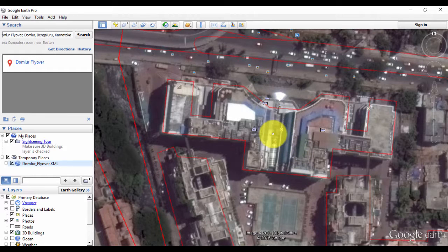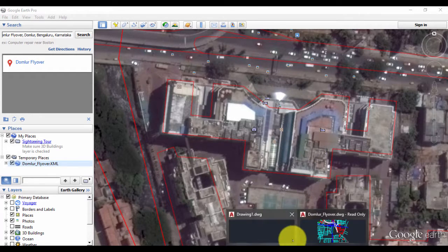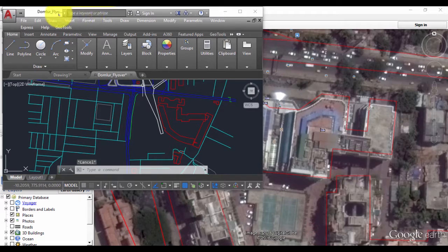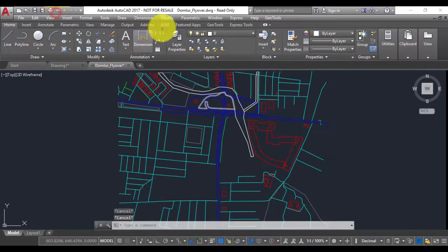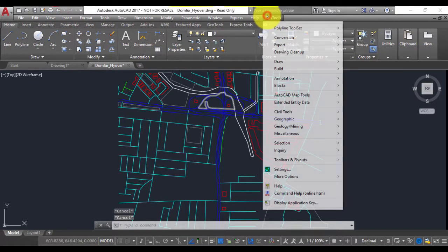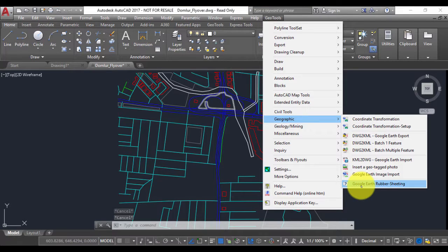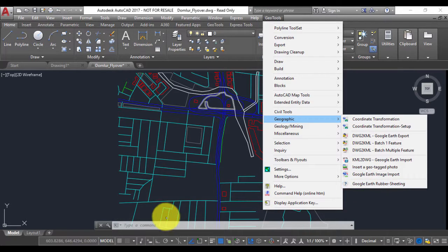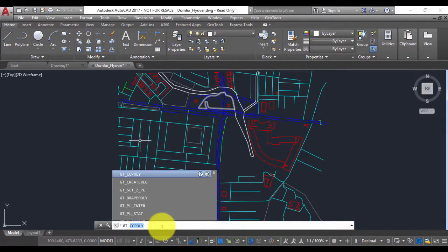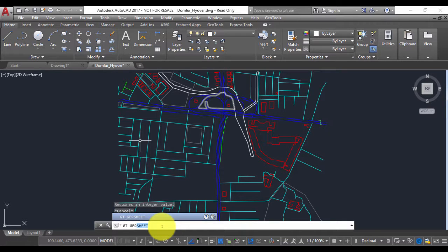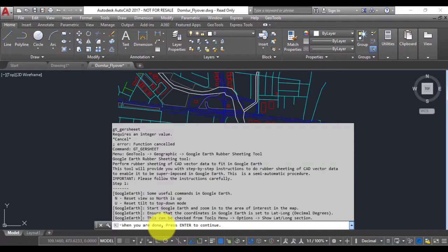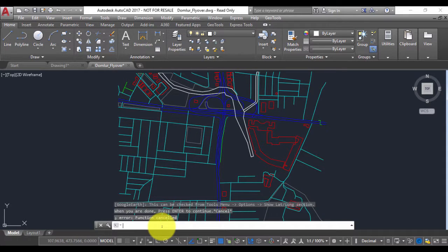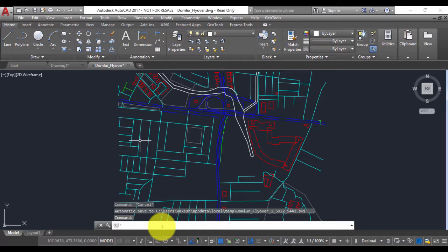This is how we can do rubber sheeting or matching of coordinates between your CAD and Google Earth. This command works identically in AutoCAD as well. It's available in the same place under the Geographic menu: Google Earth Rubber Sheeting Tool. If you want to run it on the command line, it is called GT_GERSheet—that is Google Earth Rubber Sheet. You can run it exactly in the same way as we showed you in BricsCAD. Thank you for watching this video, and do let me know if you have questions.